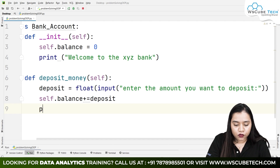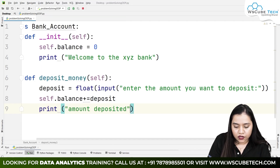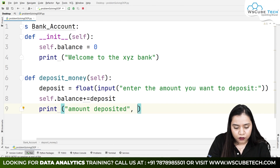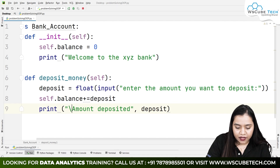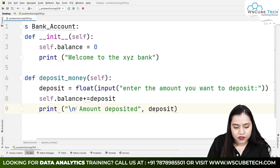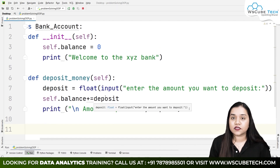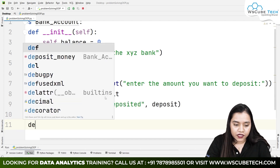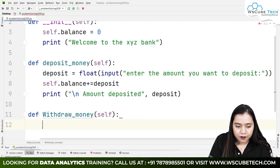After updating the balance, we write a print statement showing the amount deposited, with a newline. Next, we create the withdraw method: def withdraw(self). Withdraw money means how much a person wants to withdraw.